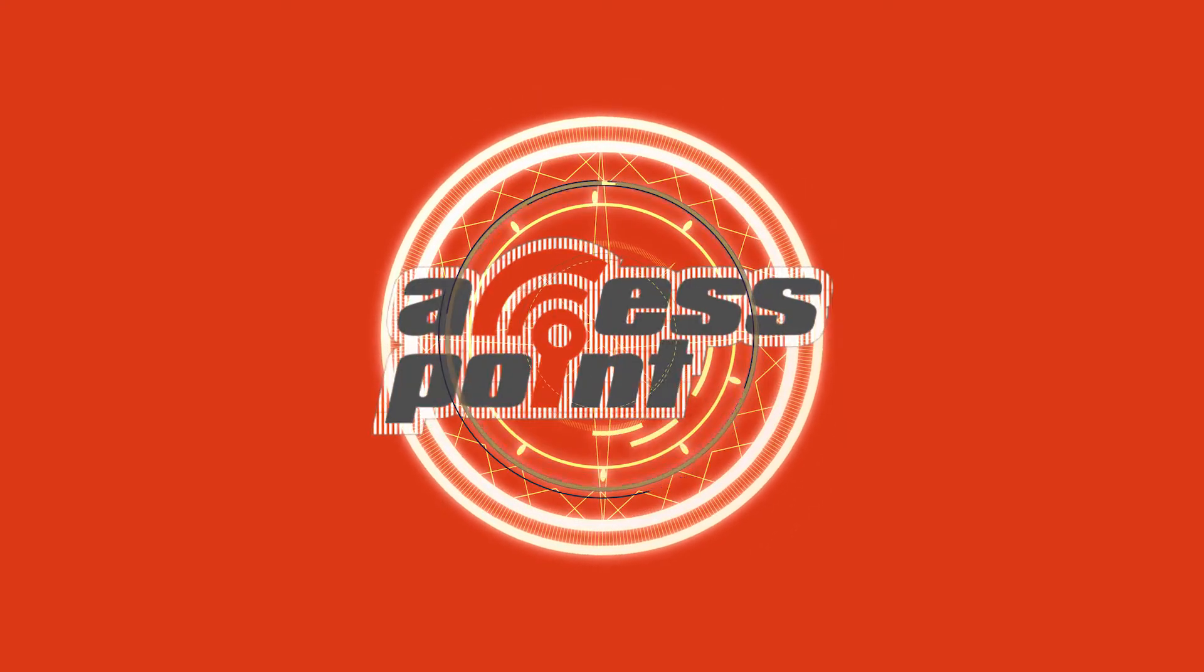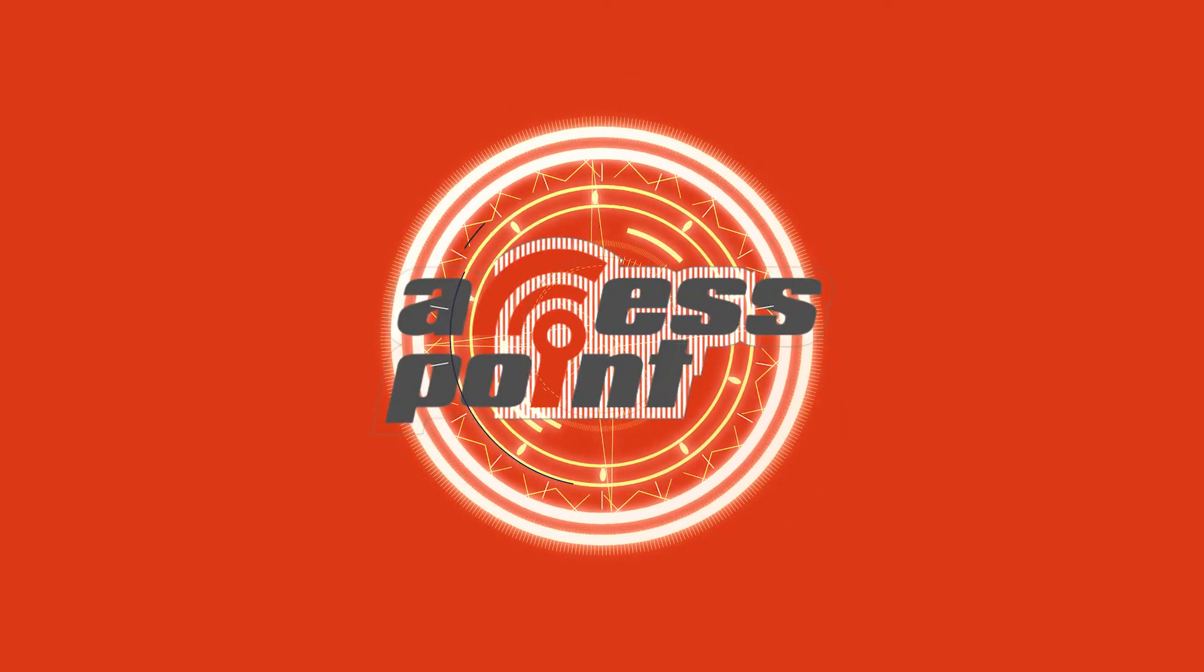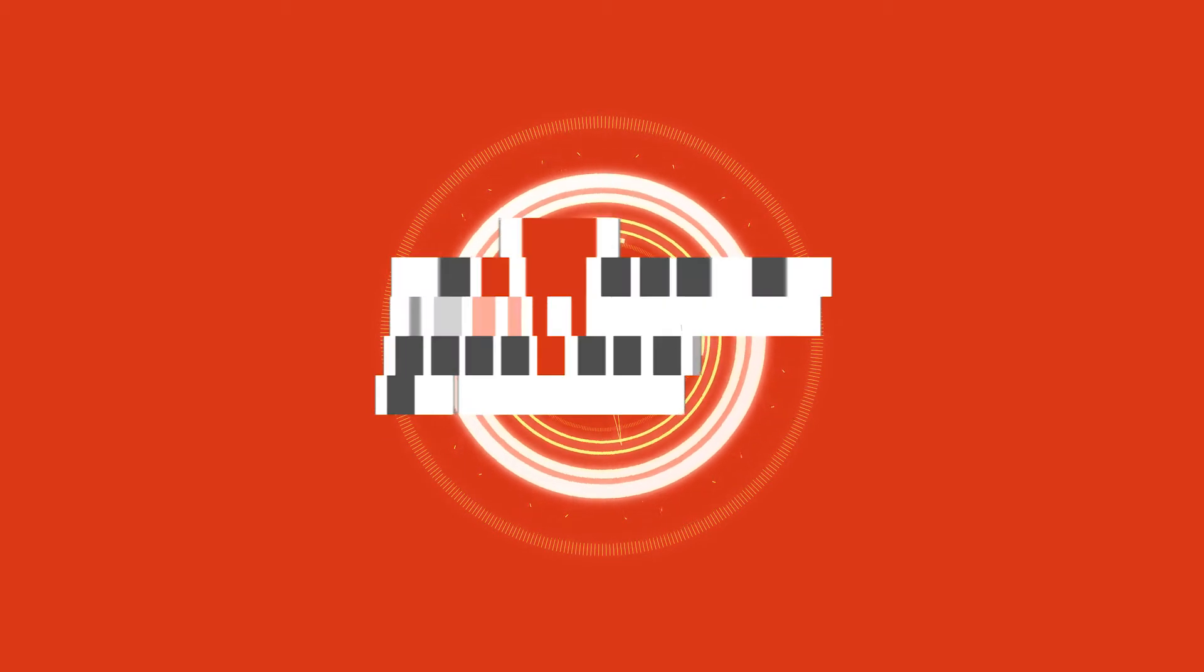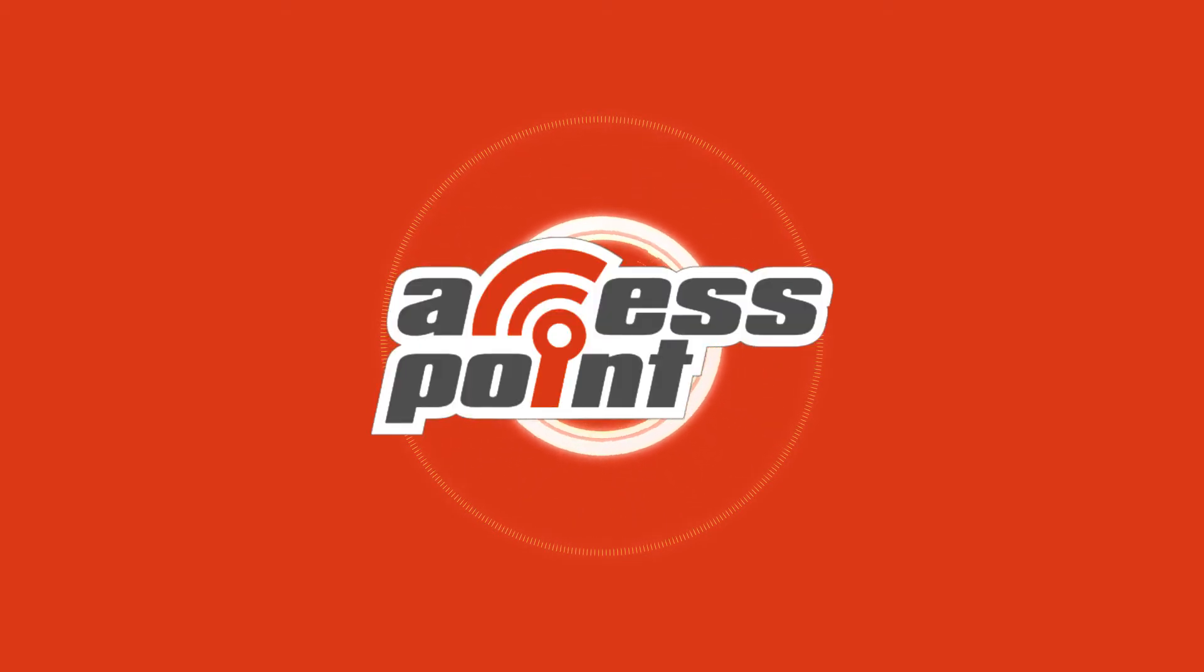I'm Marlee Oxenholm from Pentester Academy TV and welcome to our show, Access Point, where we spotlight cybersecurity companies and give an inside look at the people and technology behind the latest advancements in the industry.